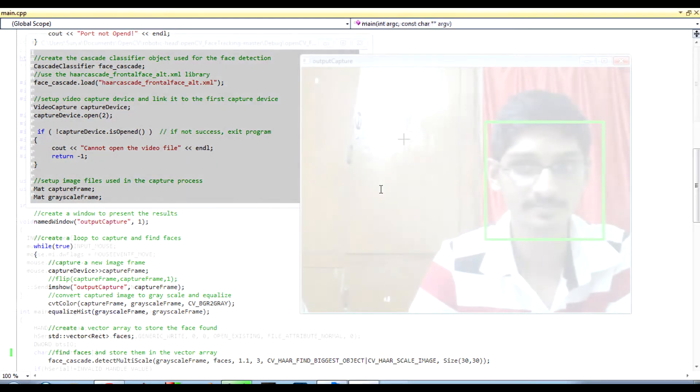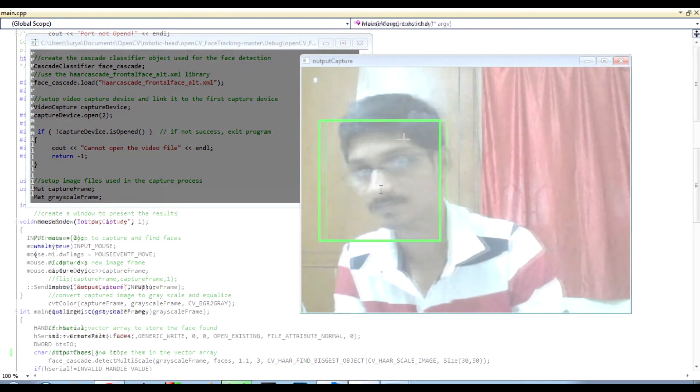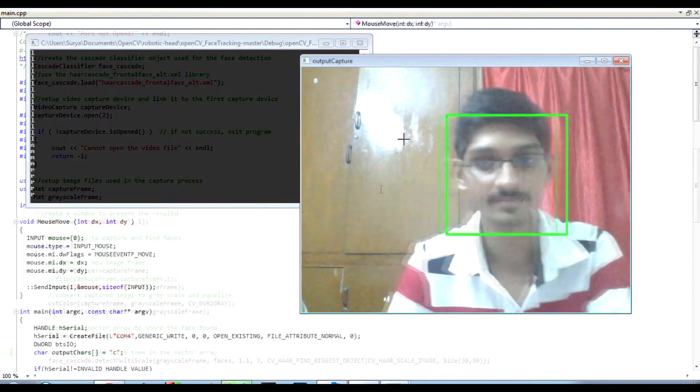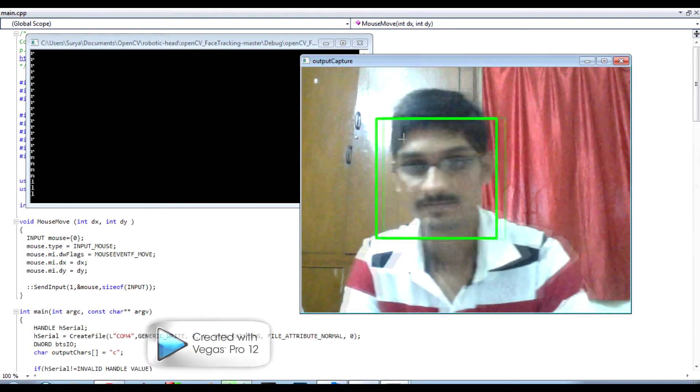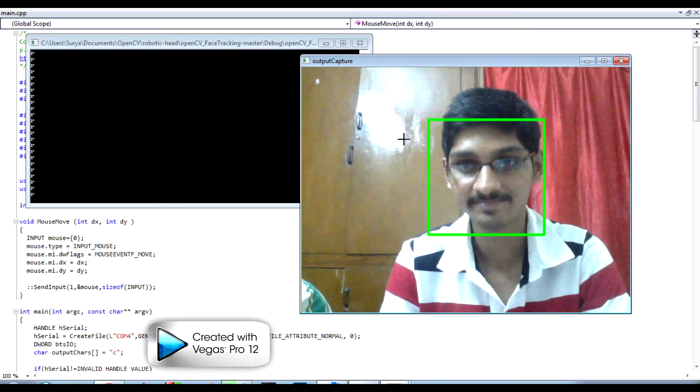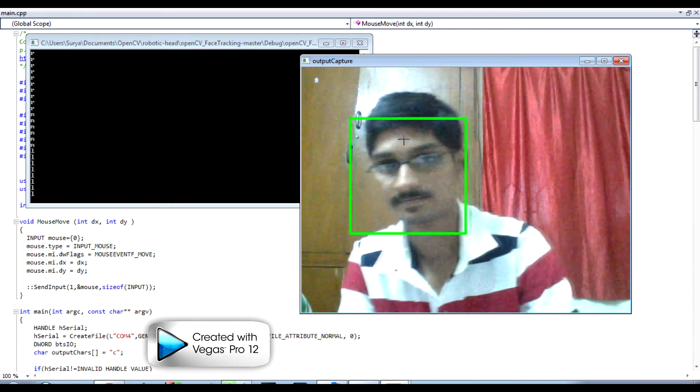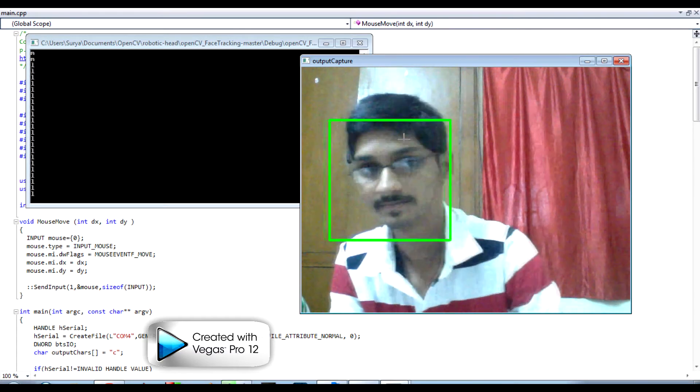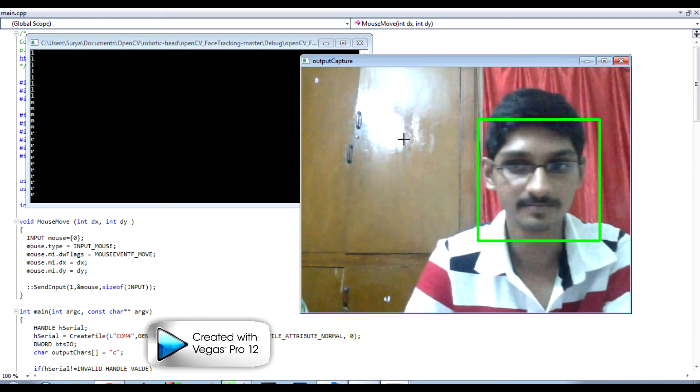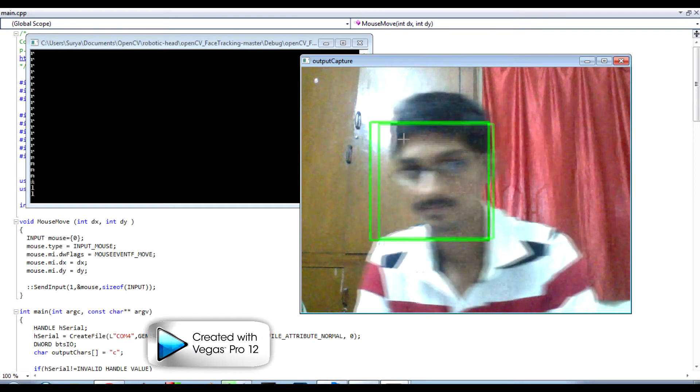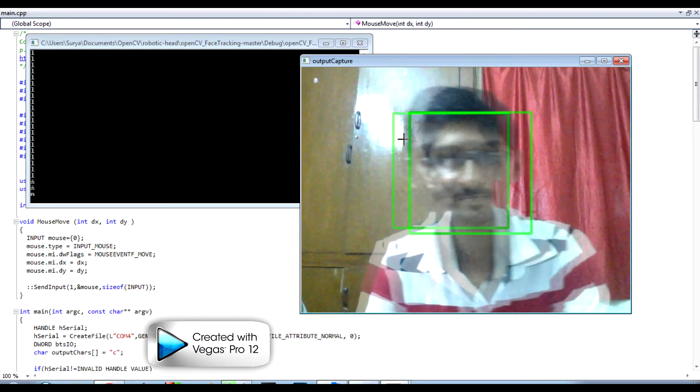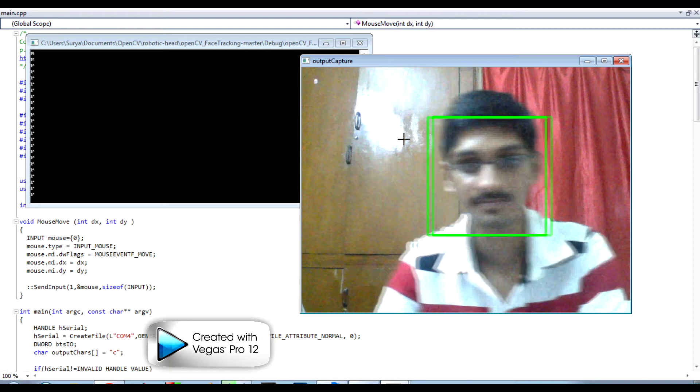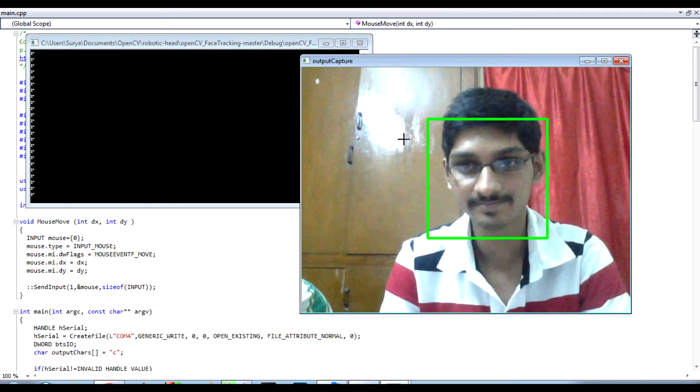What this program does on a broad view is: if the person is detected at the left part of the frame, a character L is sent. If the person is detected at the right part of the frame, a character R is sent. And if the person is detected at the center of the frame, a character M is sent via the serial port.